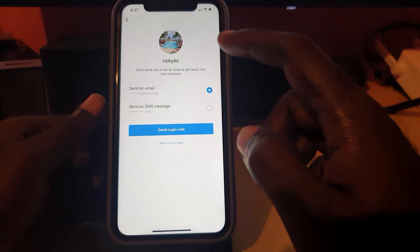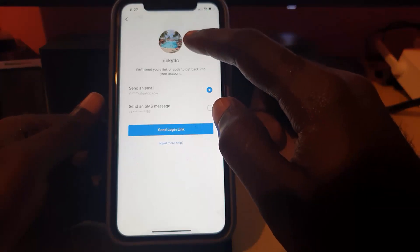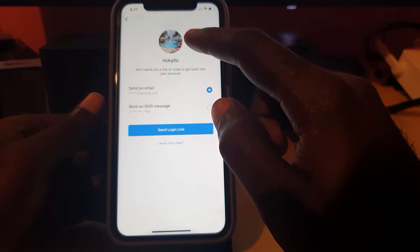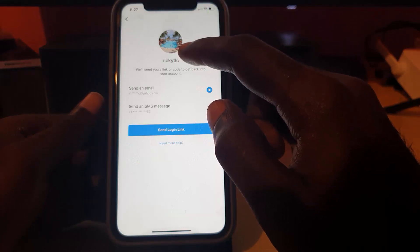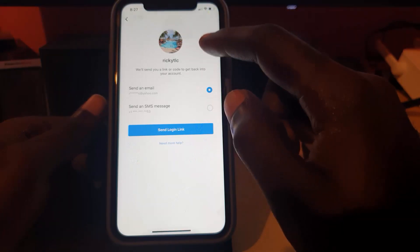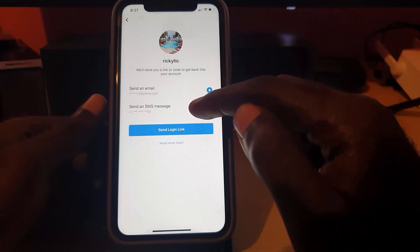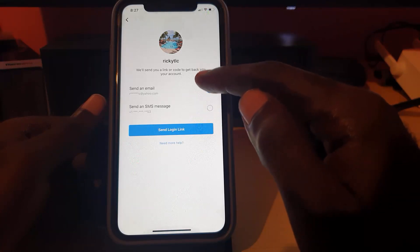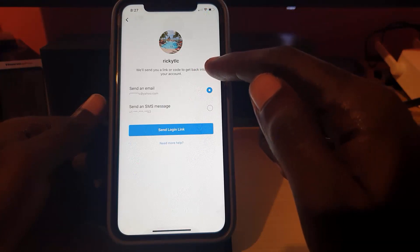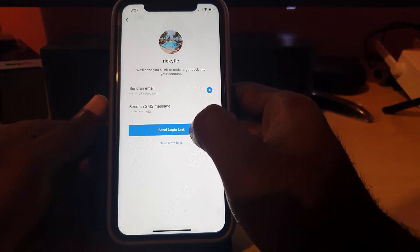It will search and bring up an account. Make sure this is your account — check the last picture shown. If it brings up the wrong account, you did not enter the correct username or phone number. It gives you two options: send an SMS to your phone, or send an email. I'm going to choose to send a link through my email, so I'll tap 'Send Link' and hit 'Send.'